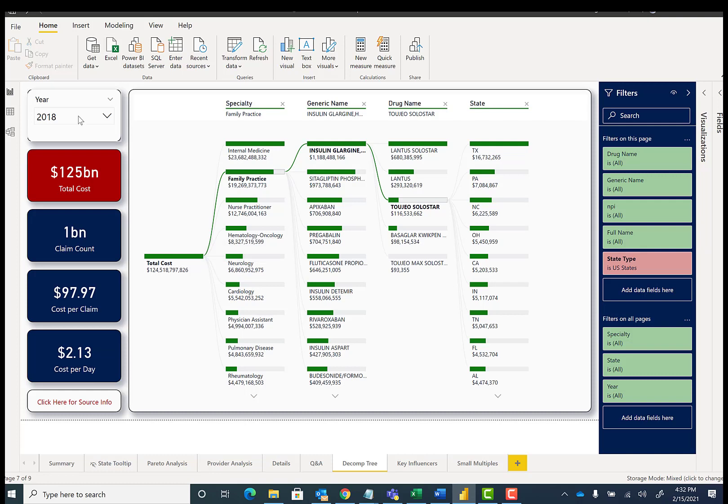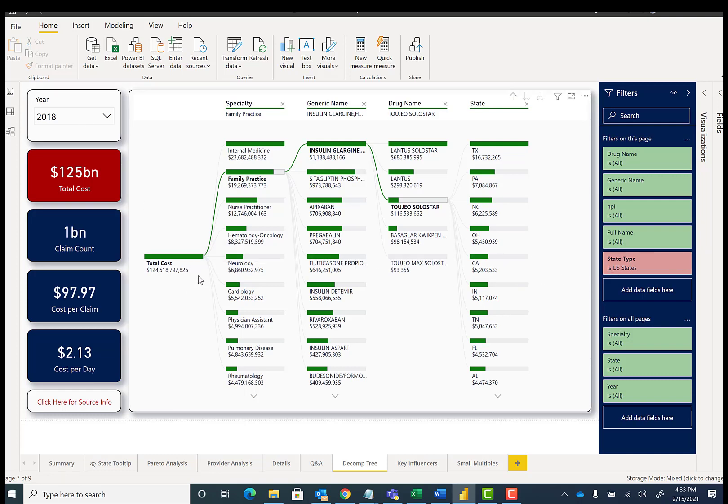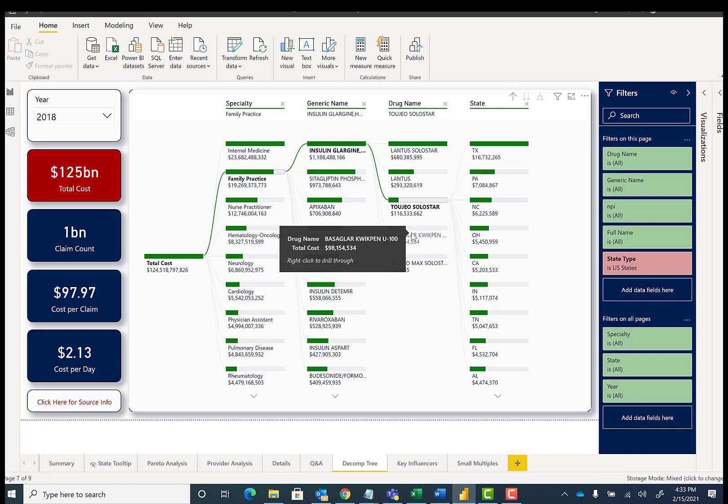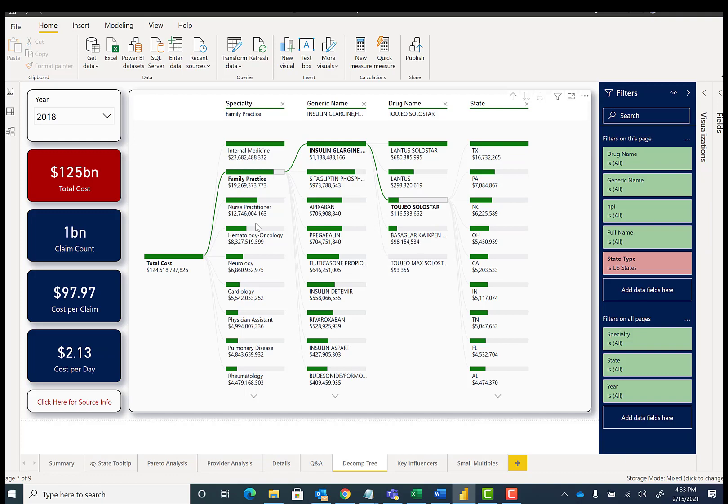So you're going from an all-up view of what is the all-up number for the year 2018 for U.S. states, all the way down to individual states for a specific drug, having a specific generic name, having a specific specialty.